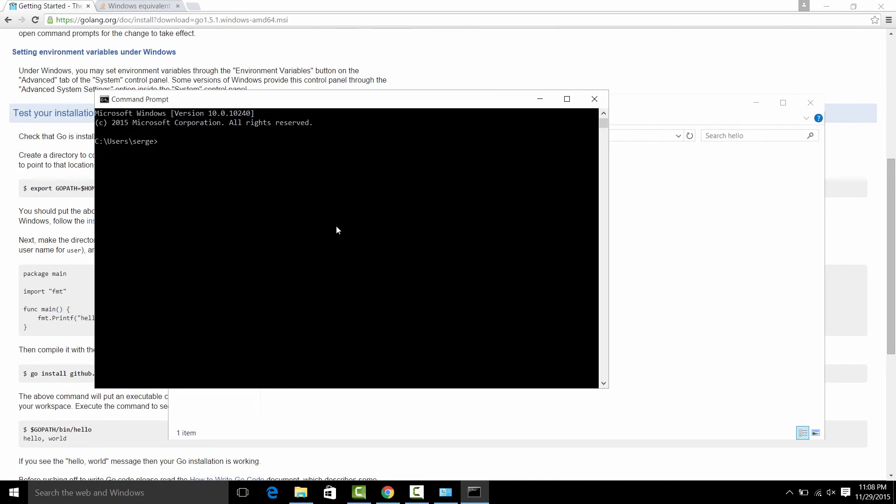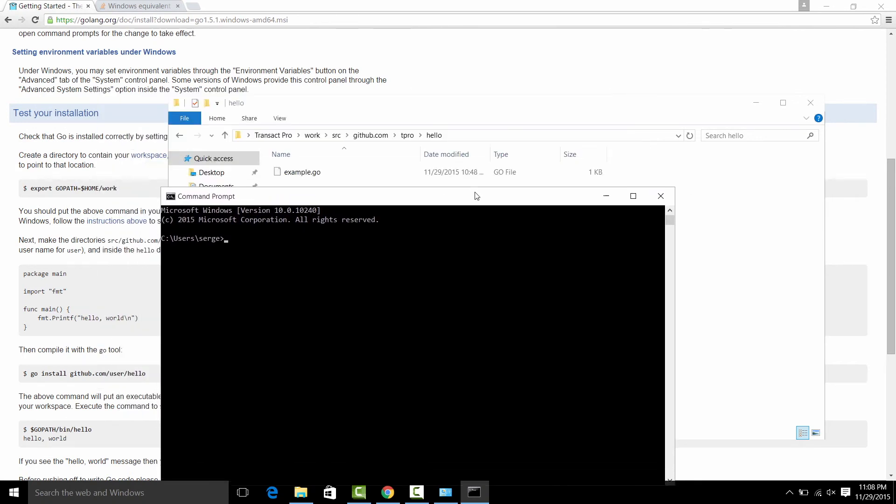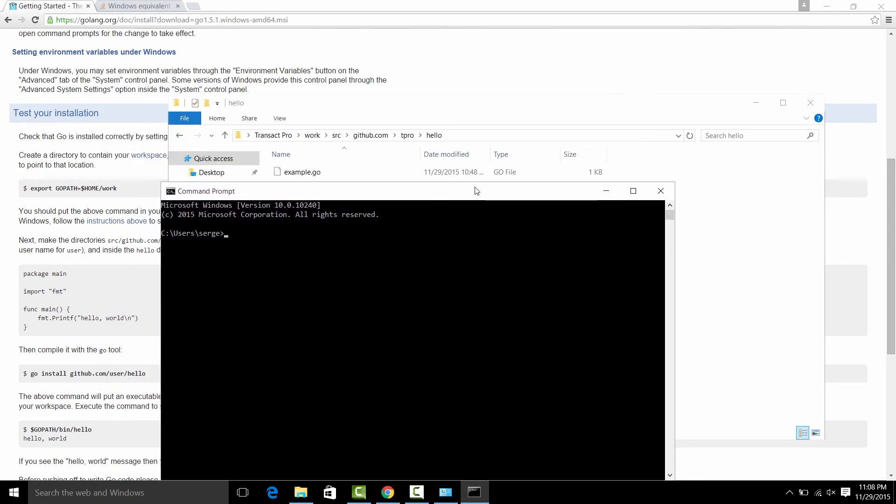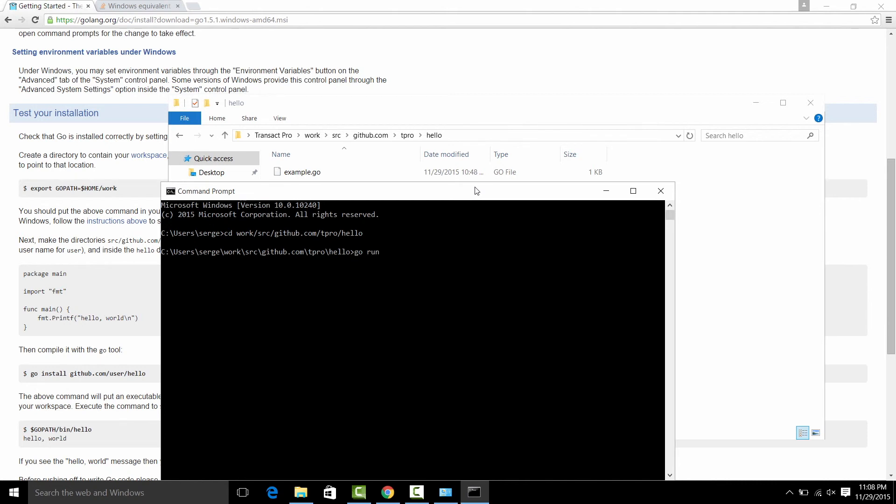Let's enter the command prompt and enter this directory. So CD work source, github.com, hello. We're there and type go run example.go. And we are ready.